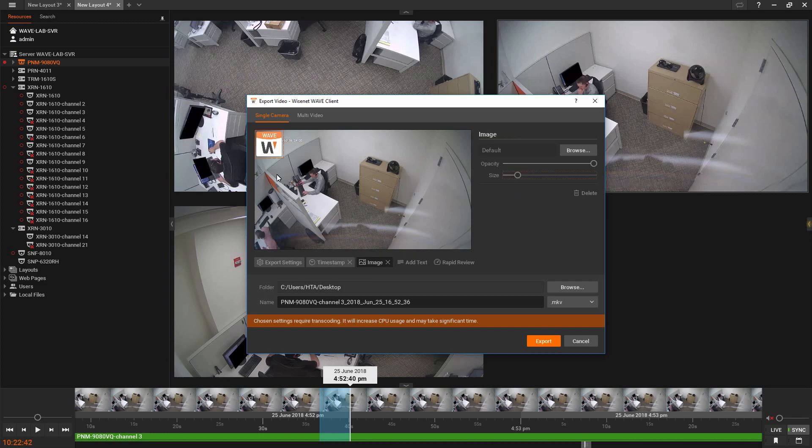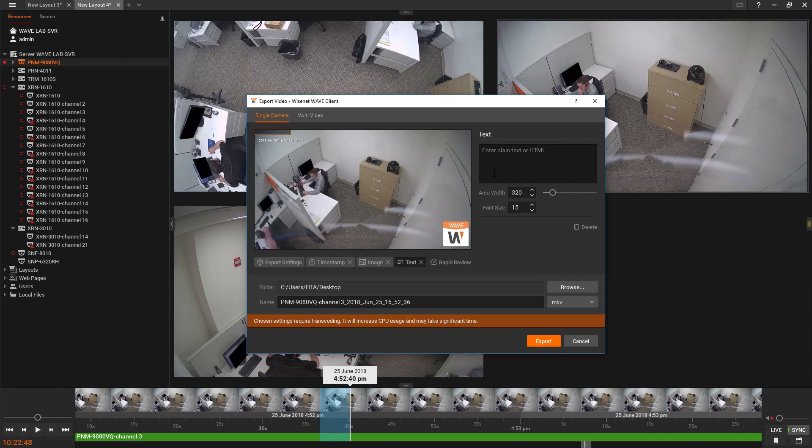You can add an image or logo by selecting the Image tab. You can create a text overlay.